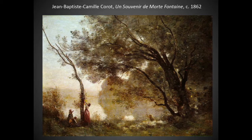Jean-Baptiste was one of the great landscape painters of the 19th century, coming from the Barbizon School — a school that drew inspiration directly from nature. It also has a poetic feel to it as well.